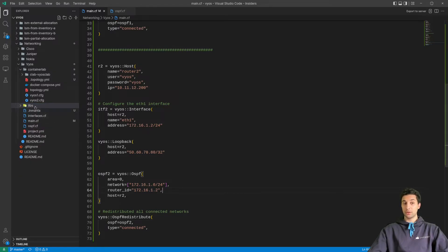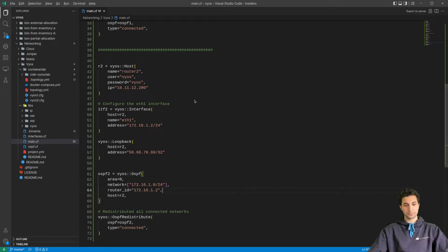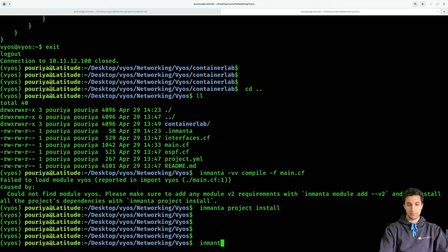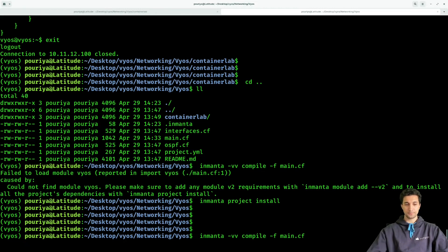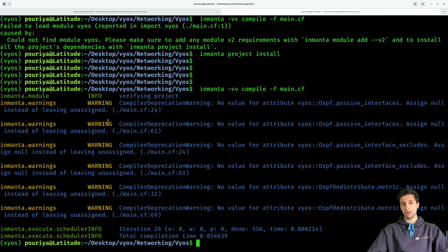The libs folder is being populated, and if you're wondering where they are coming from, they are coming from this repository here. Now let's compile the project again: inmanta -vvv compile -f main.cf. It compiled fine. Don't worry about these warnings — this is something we can explain in further videos. We haven't seen any errors and the compilation succeeded.